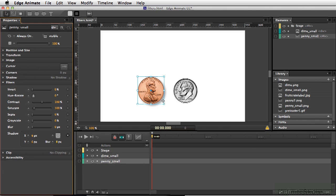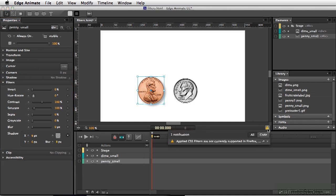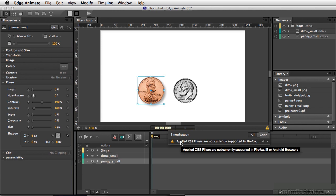Before we move on to the next type of shadow, we need to talk about the different types of browsers that can view CSS filters. Once you start adding filters in Edge Animate, you'll get a warning if there are any incompatibility problems. Clicking the warning lets me know that applied CSS filters are not currently supported in Firefox, Internet Explorer, or Android browsers. This is not saying that you can't use those filters, but you do need to be aware that some users may not be able to see them if they're using a different type of browser.